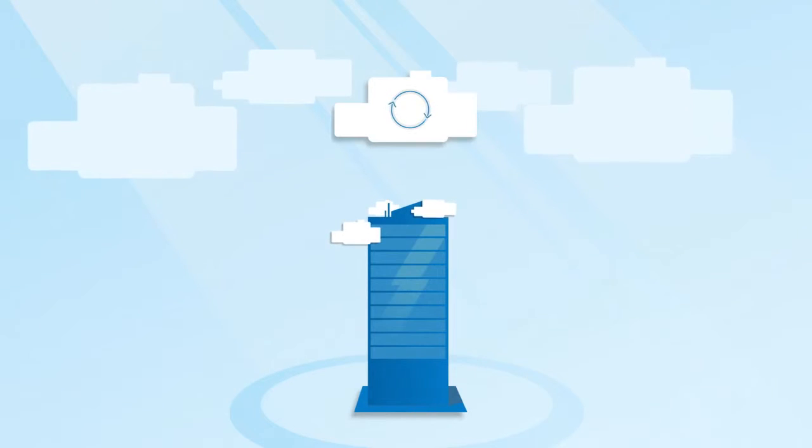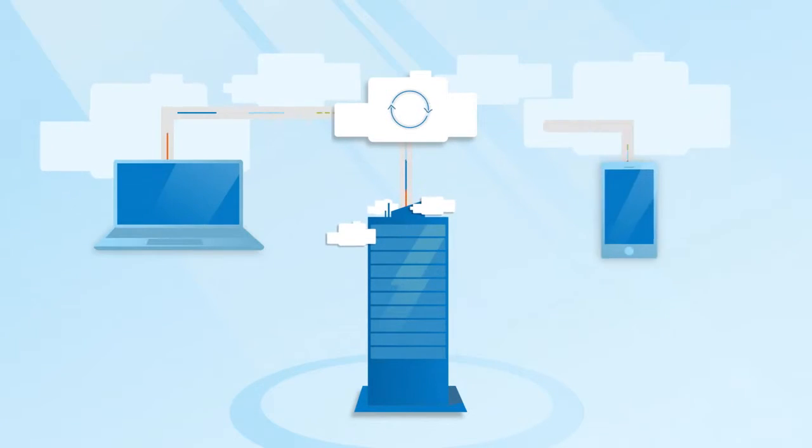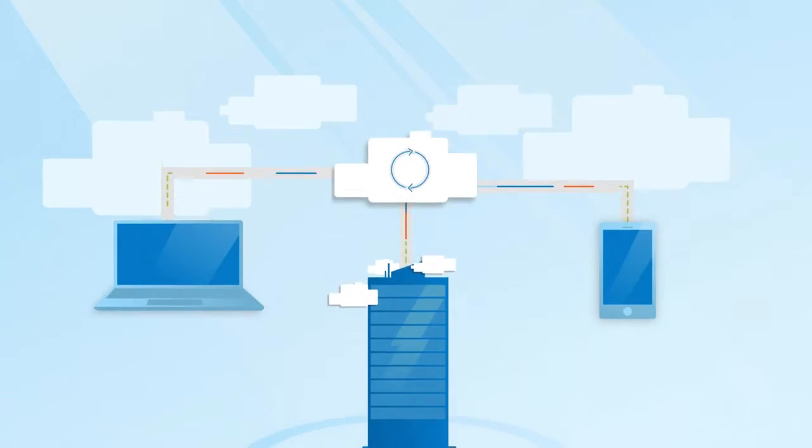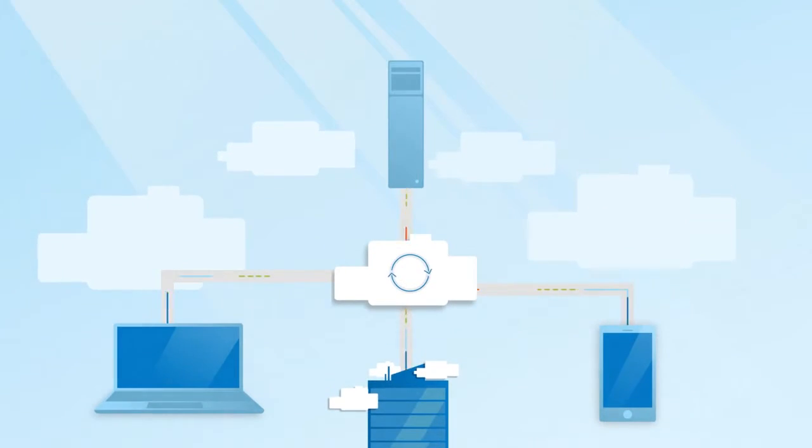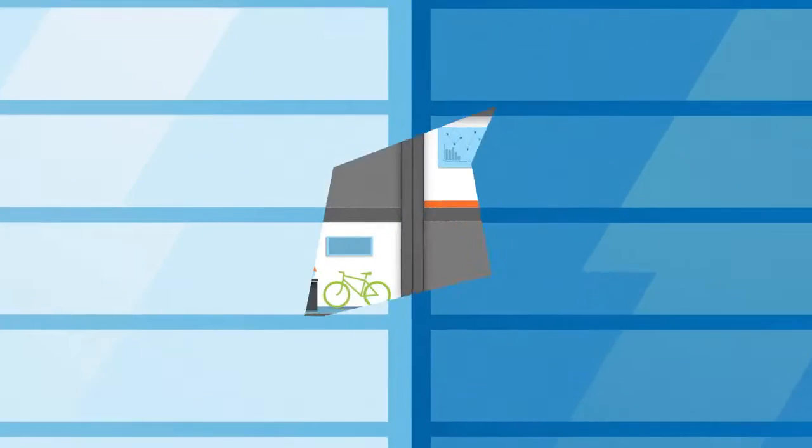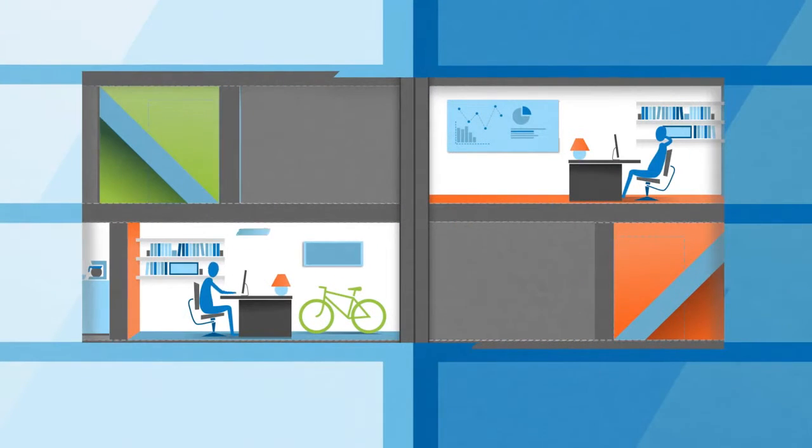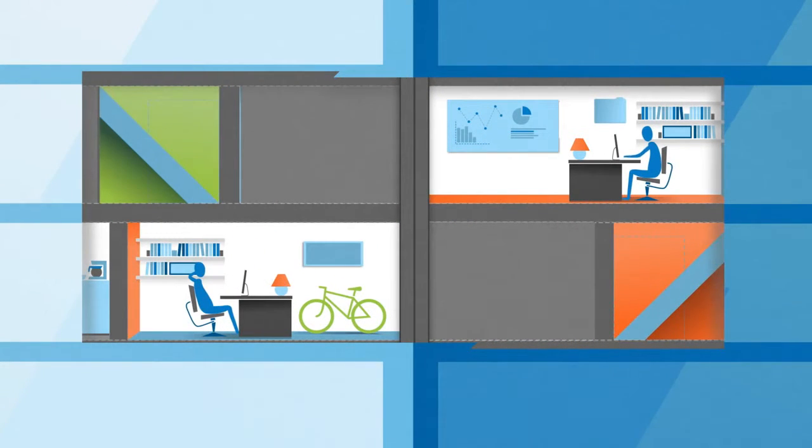With Cetera, users sync files across workstations, laptops, mobile devices, even servers, and can securely share files inside and outside an organization.